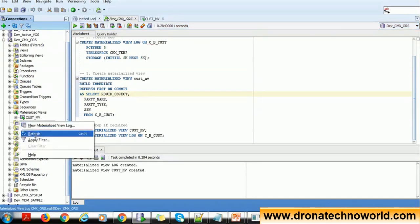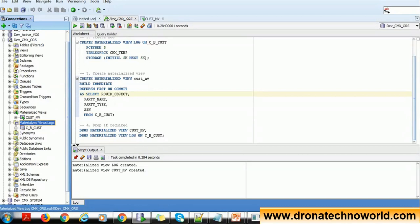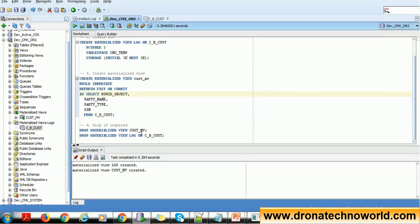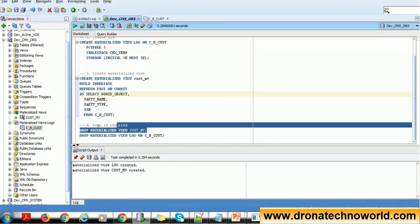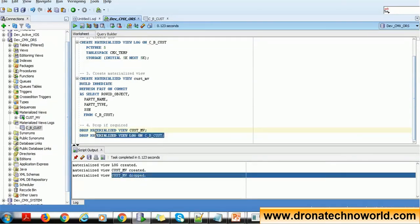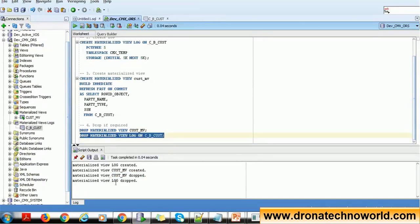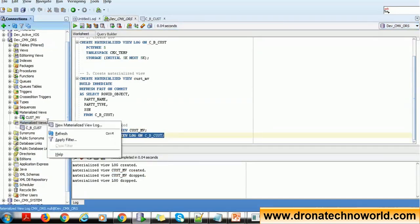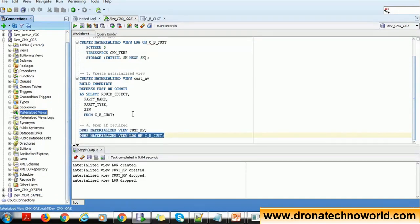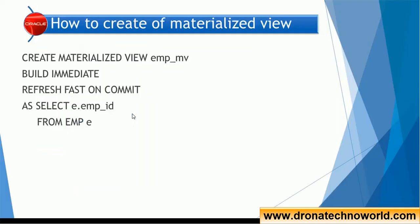We also confirmed the materialized view logs are visible under the materialized view log section in SQL Developer after a refresh. To drop a materialized view, simply use: DROP MATERIALIZED VIEW <name>. Similarly, you can drop the logs. After executing these, refresh in SQL Developer and the changes will be immediately reflected.